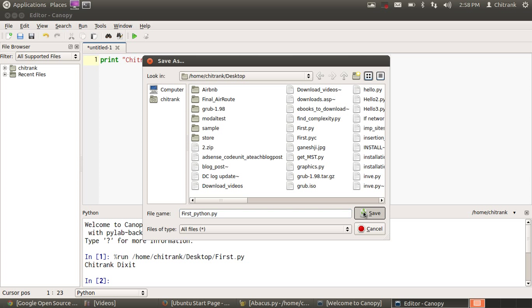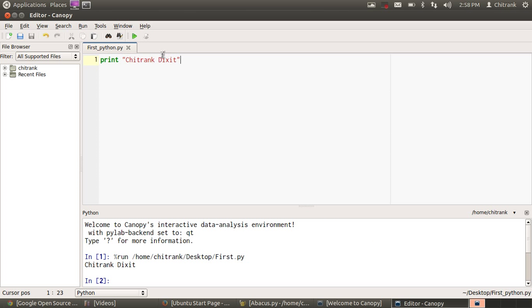I save the file with .py extension. That means Python file. It has got saved. Now, we can run the file from here.